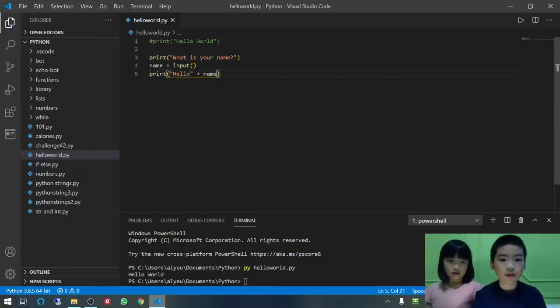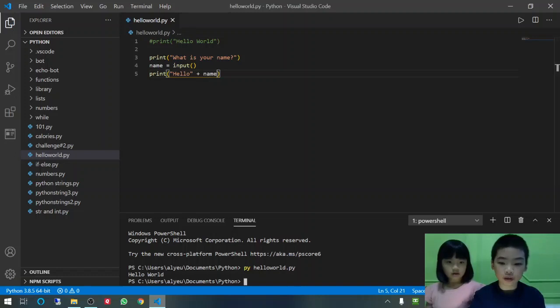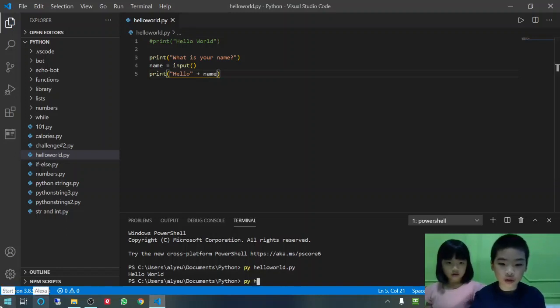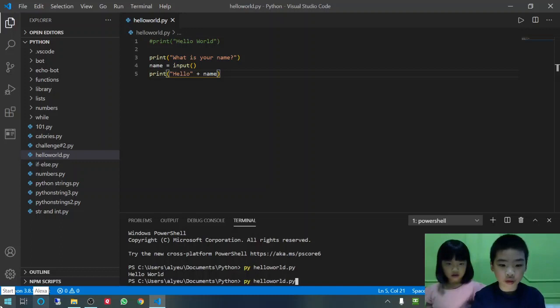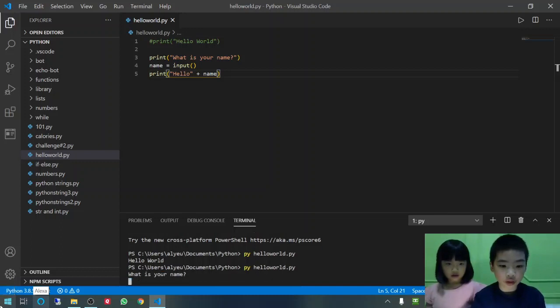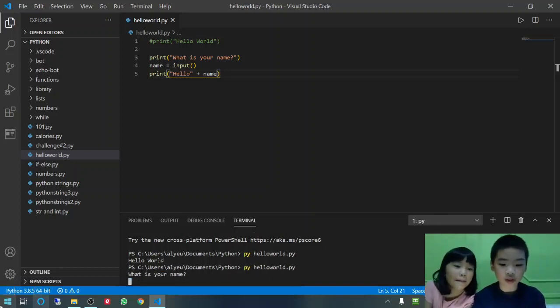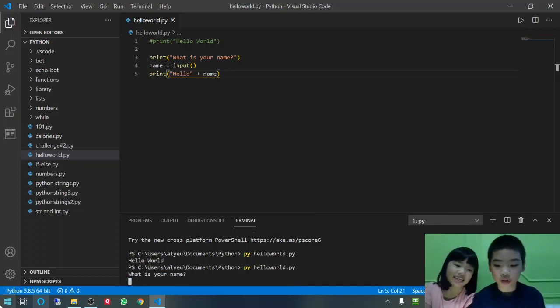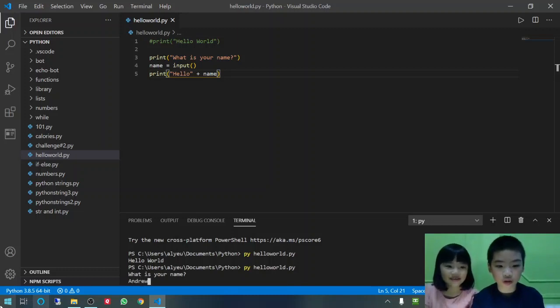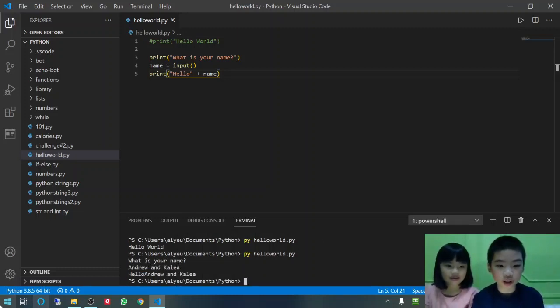Okay. Save. And then, let's go to the terminal. And it says, what is your name? I am going to enter Andrew and Kalia. Hello Andrew and Kalia.